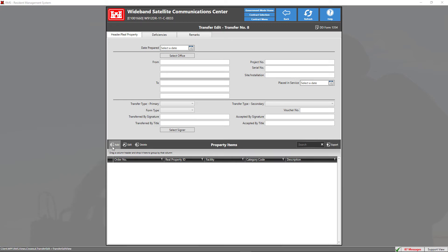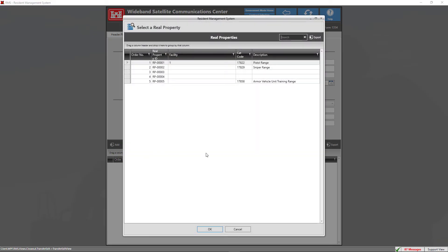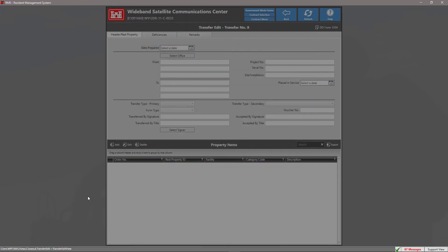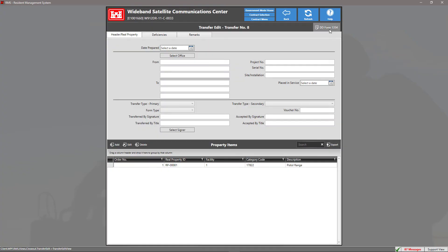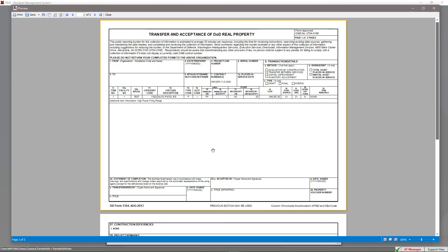To add a real property item, click the Add button. Here you'll see a lookup of the real property items that have been added to the contract. You can add more real property items to the contract by going to the Real Properties module under the Closeout tab. Select the real property item that you want to add and click OK. If we generate the report, we can see the real property item has been generated, populating field sections 9 through 23.